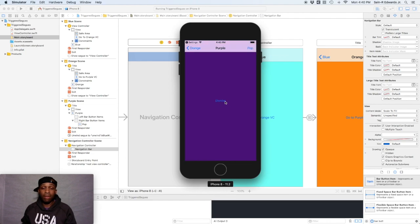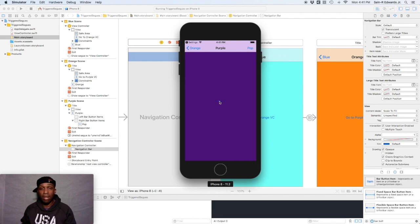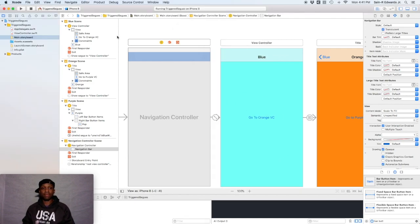And then if I hit this dismiss button, it'll pop the other two off and go back or the orange one off and it'll go back to the blue. All right, as you can see. So pushing and popping.